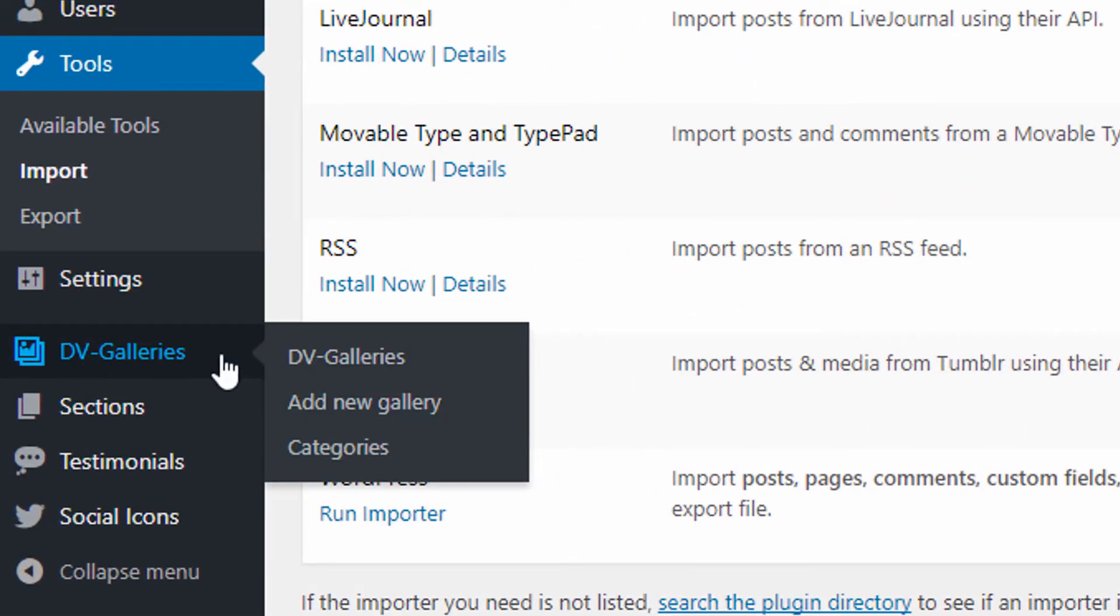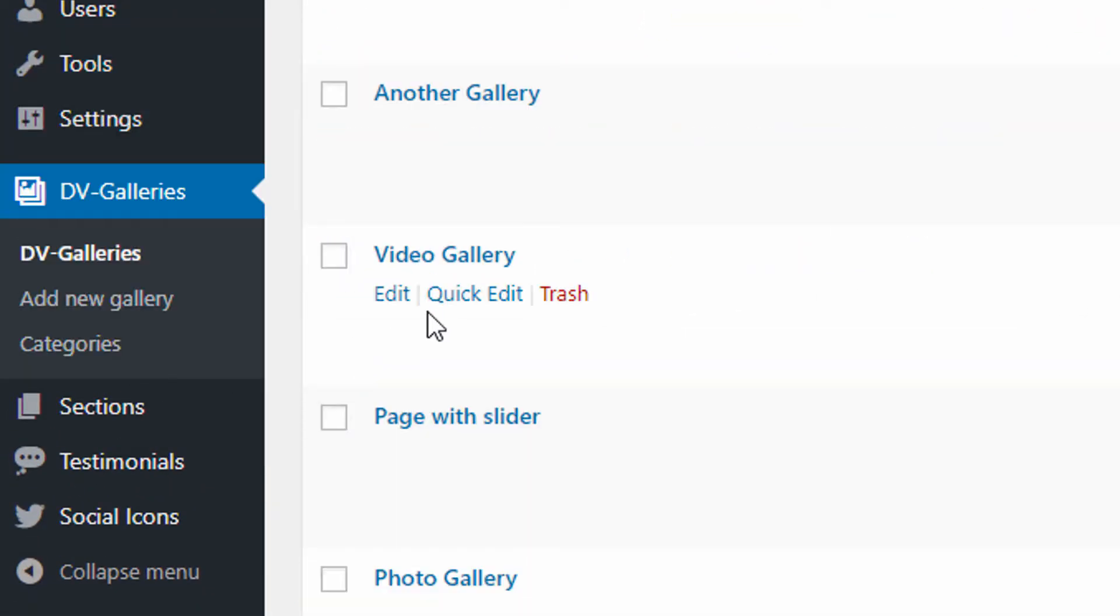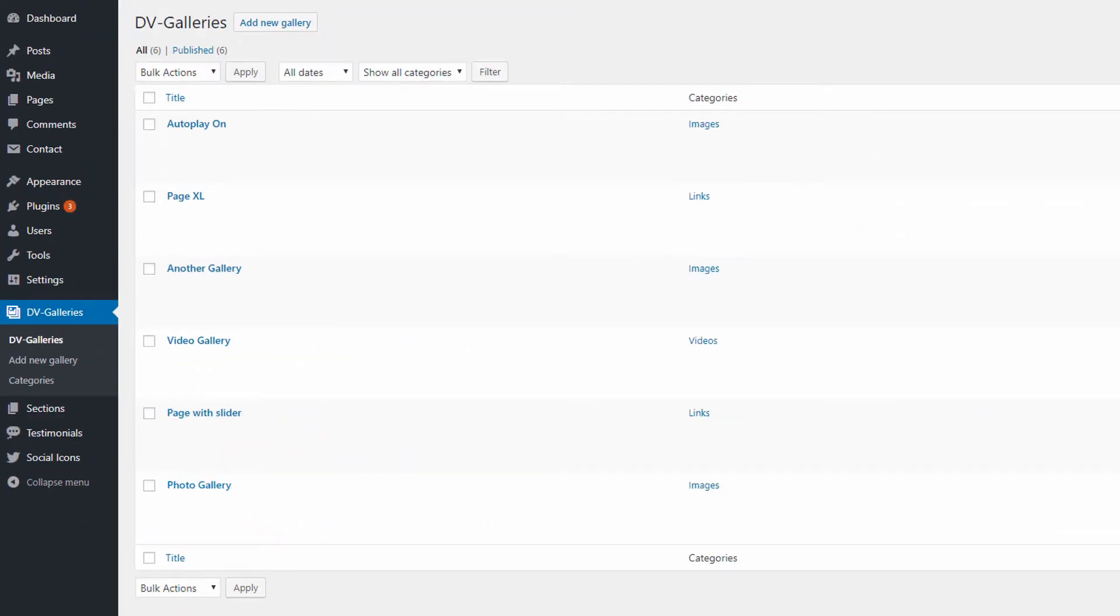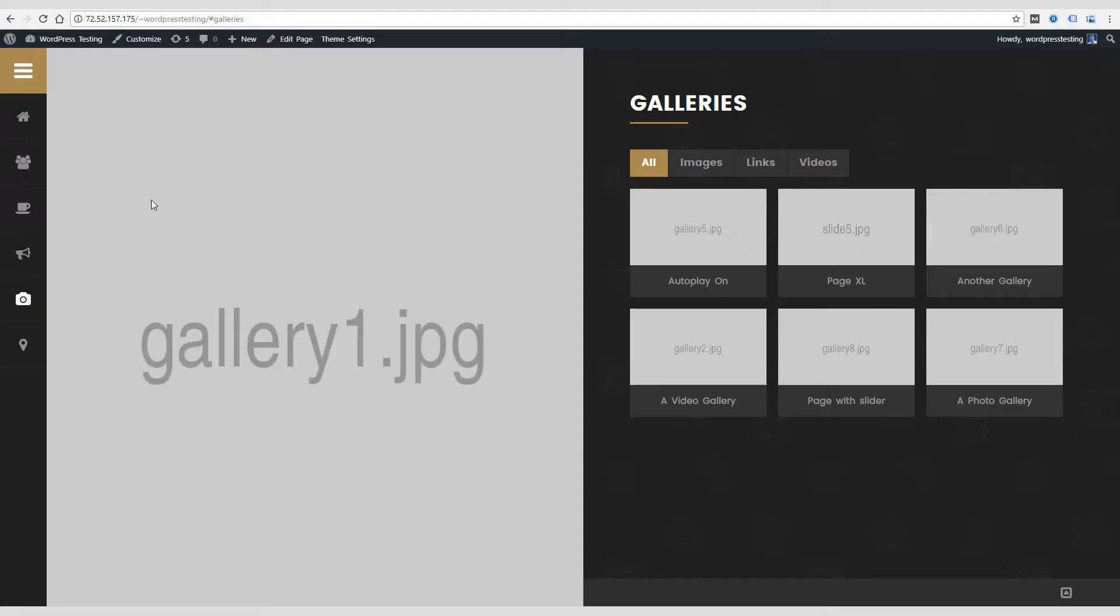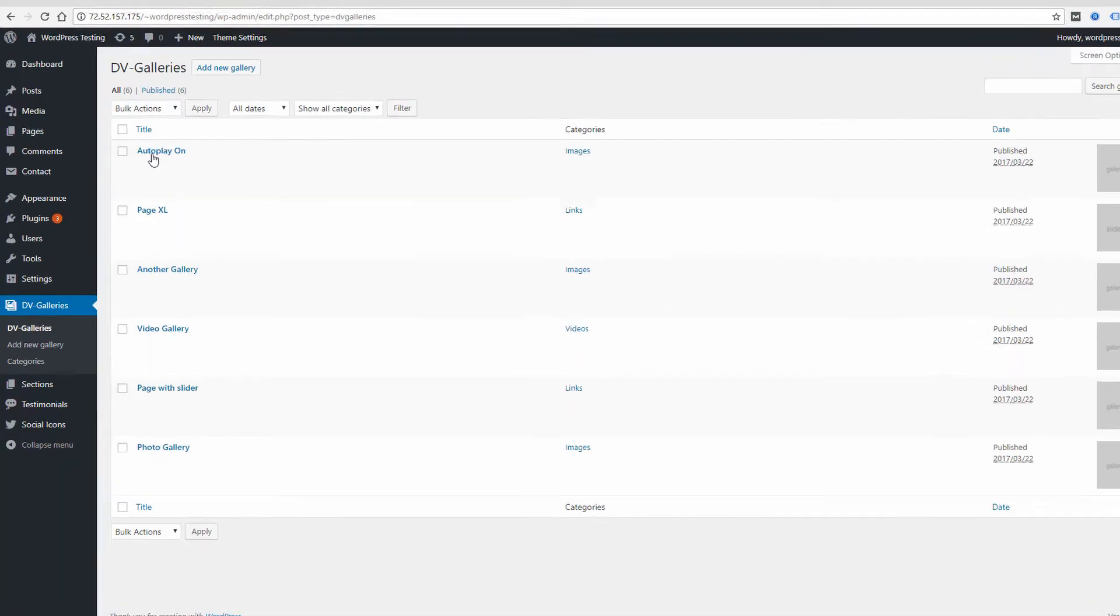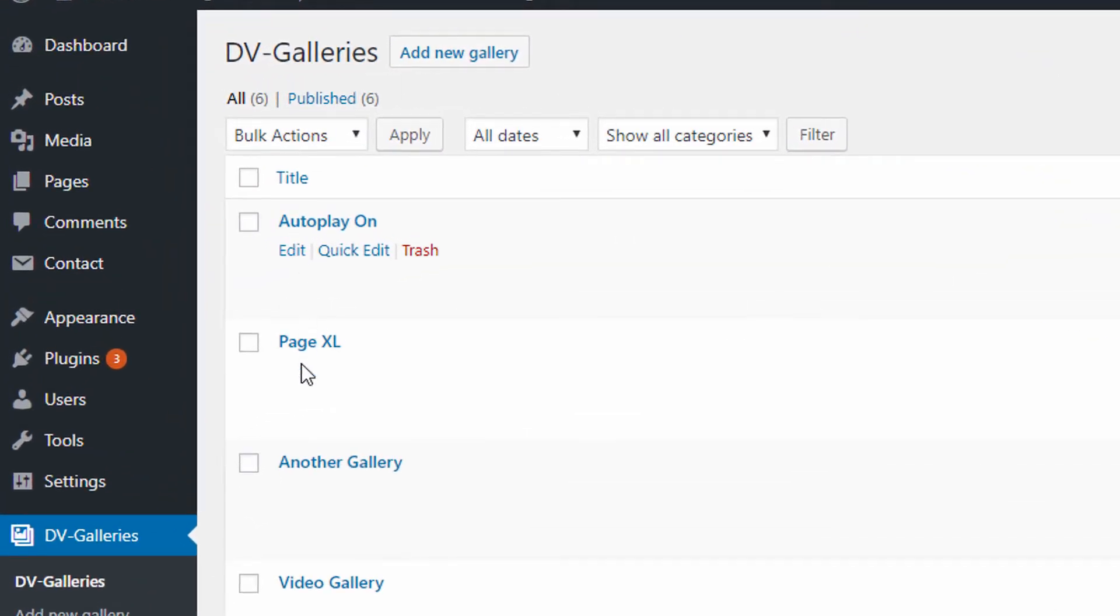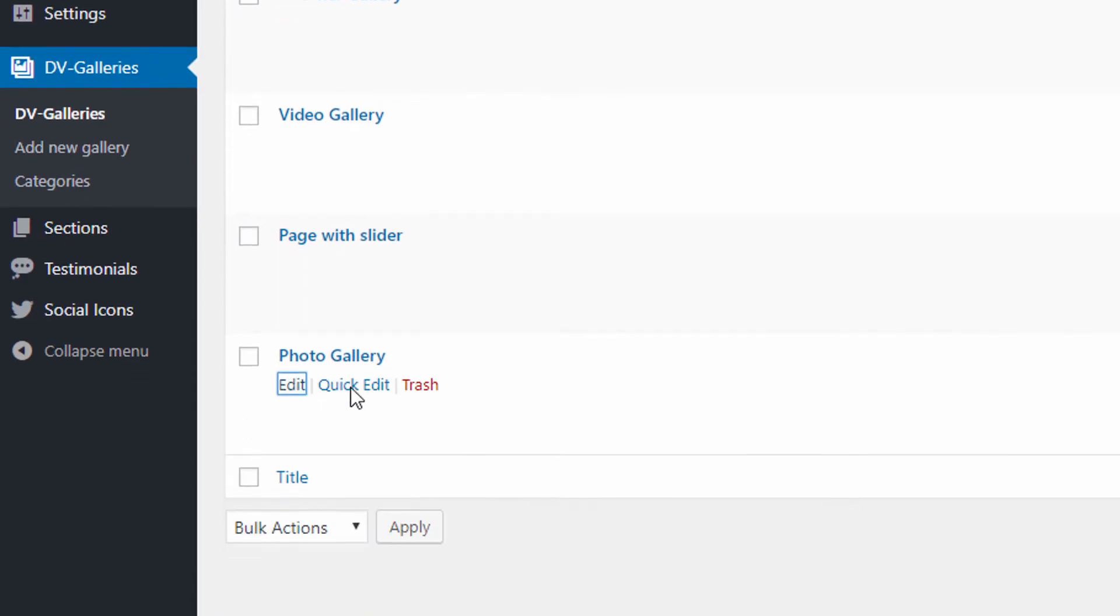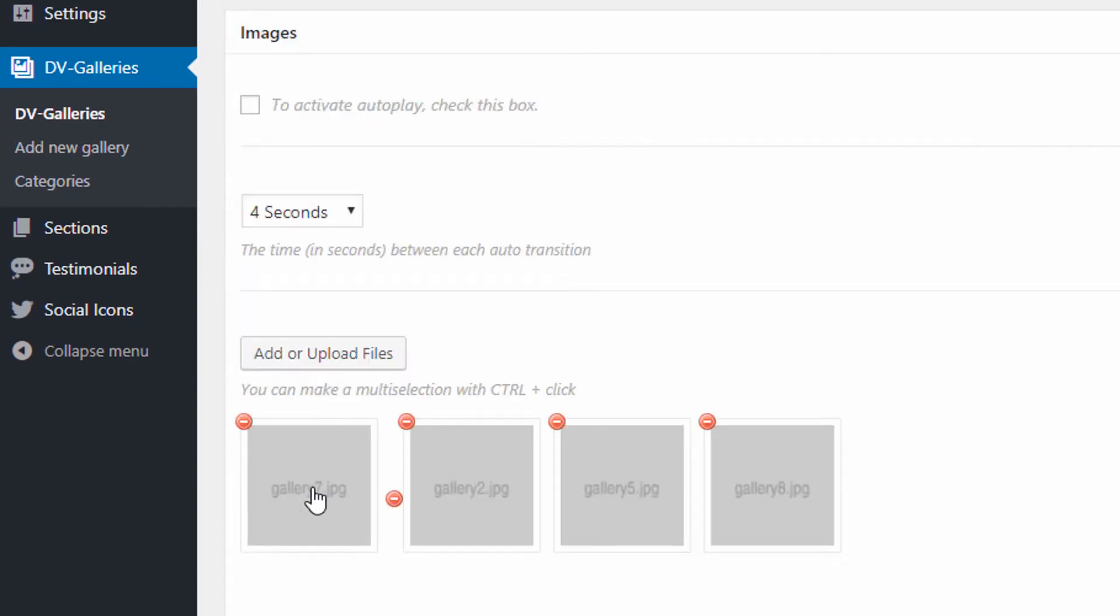So this first section, DV galleries, is where you would actually create the galleries on the gallery section, the gallery page that I showed you in the demo. So on my live site, where the demo content is loaded, you go to the galleries page and see some of these different galleries are loaded: autoplay, video gallery, page with slider, and those are connected to these galleries here. So you can create new ones and add photos to them.